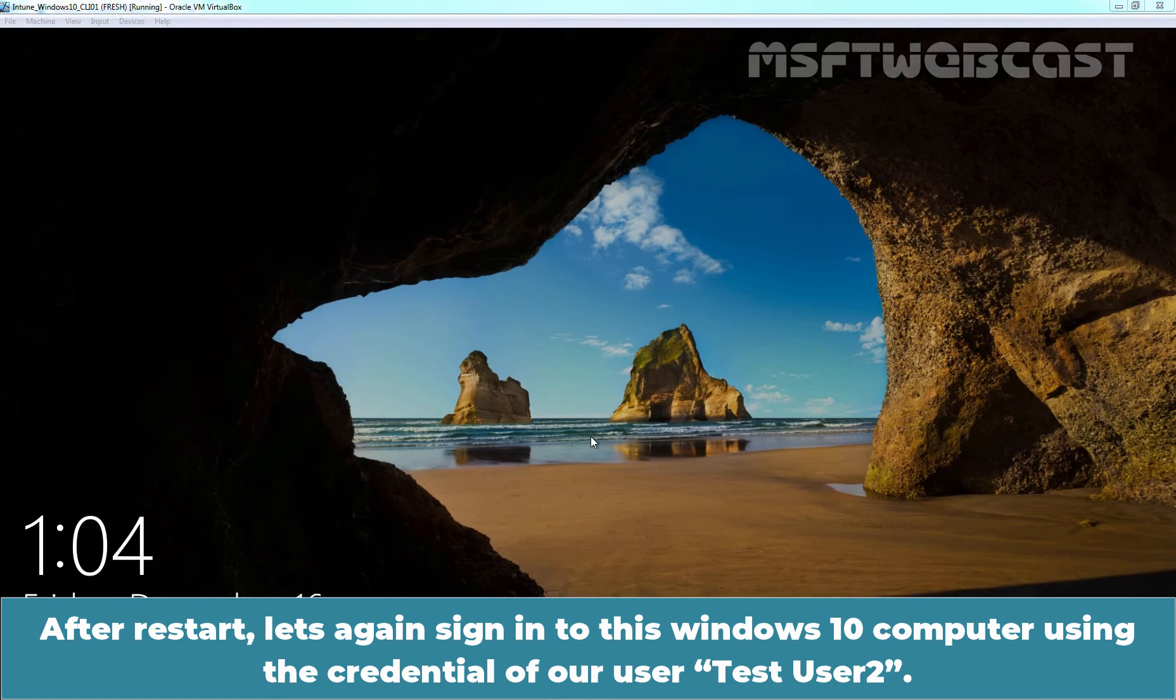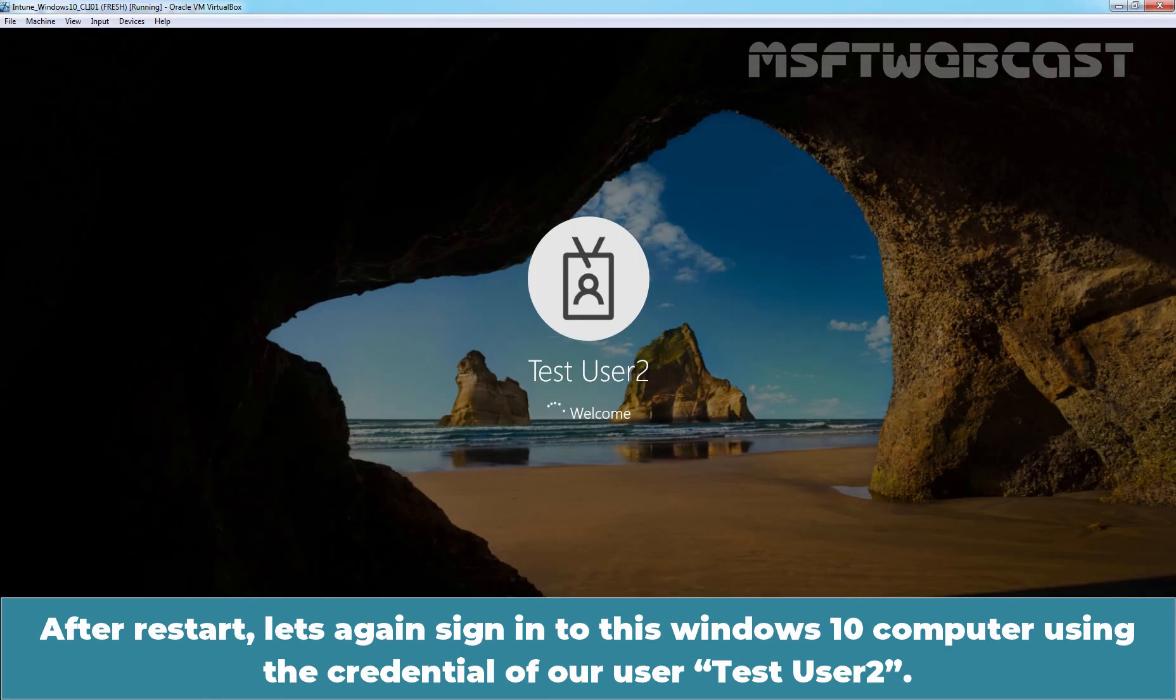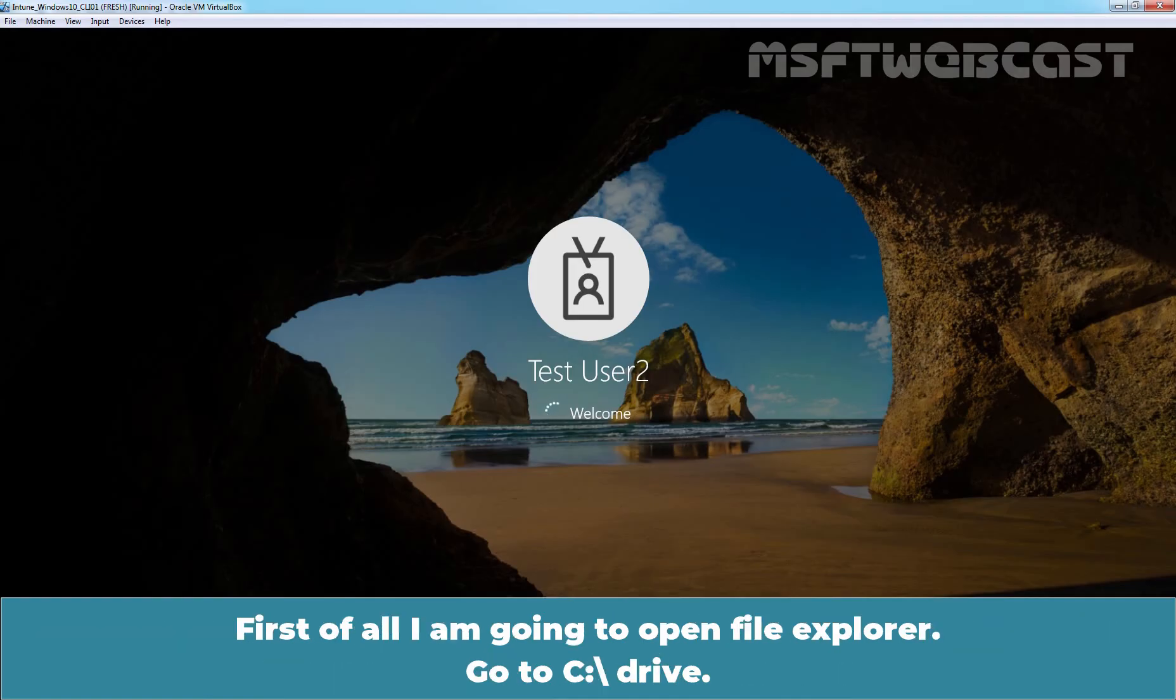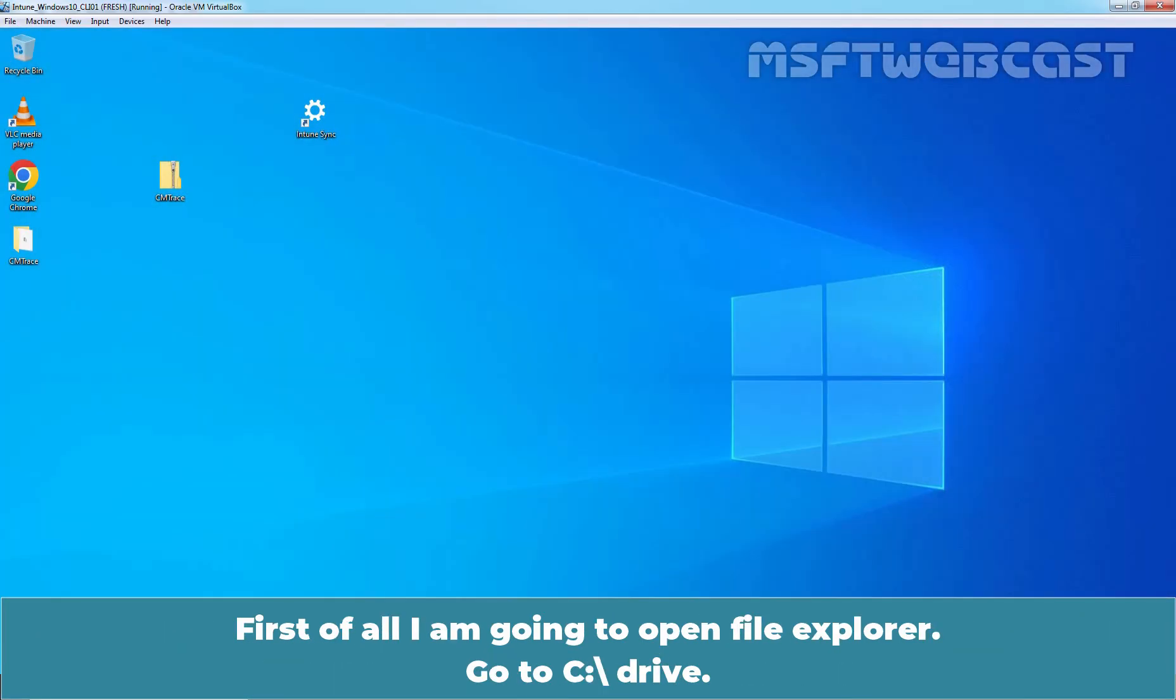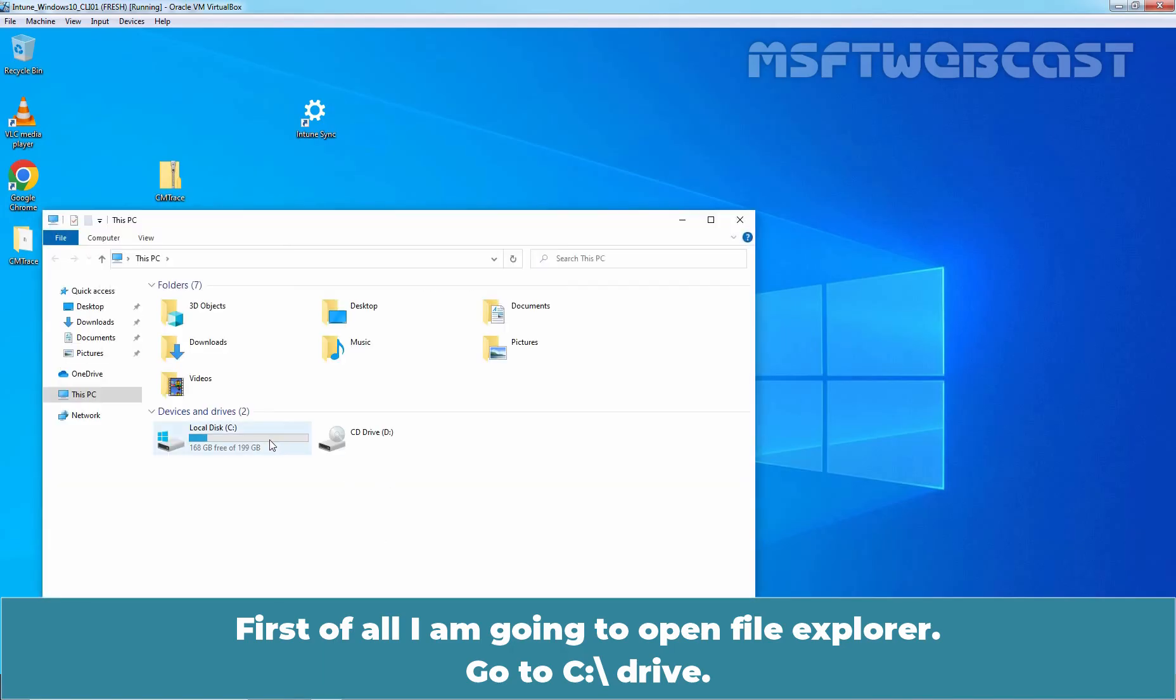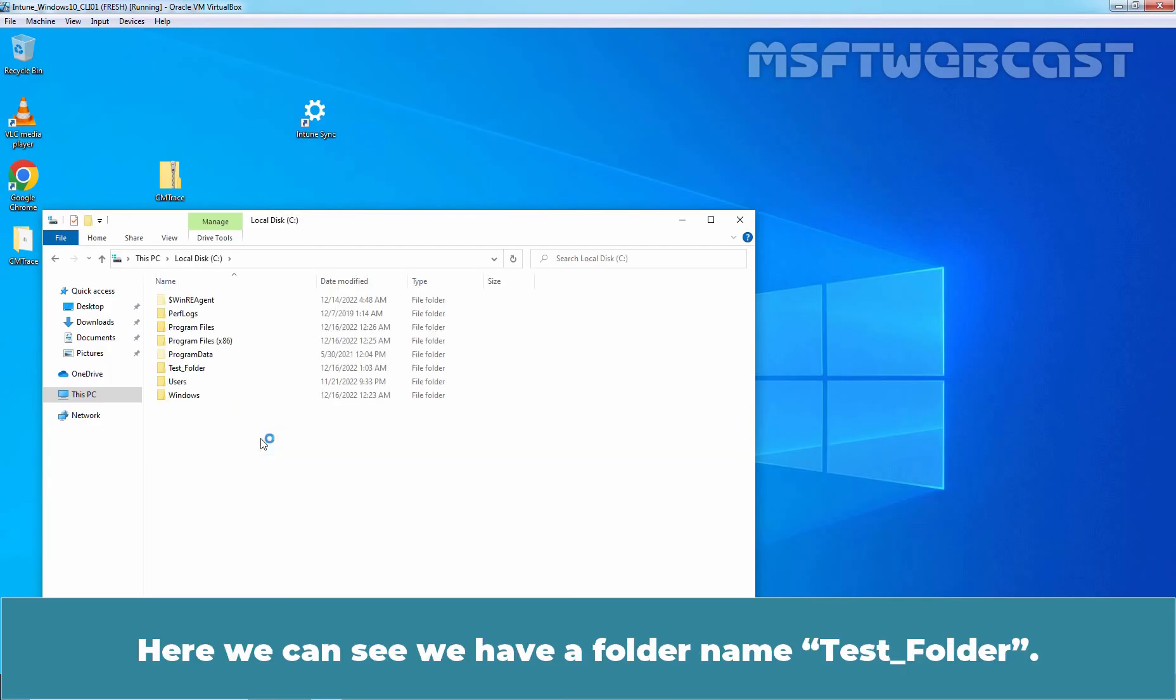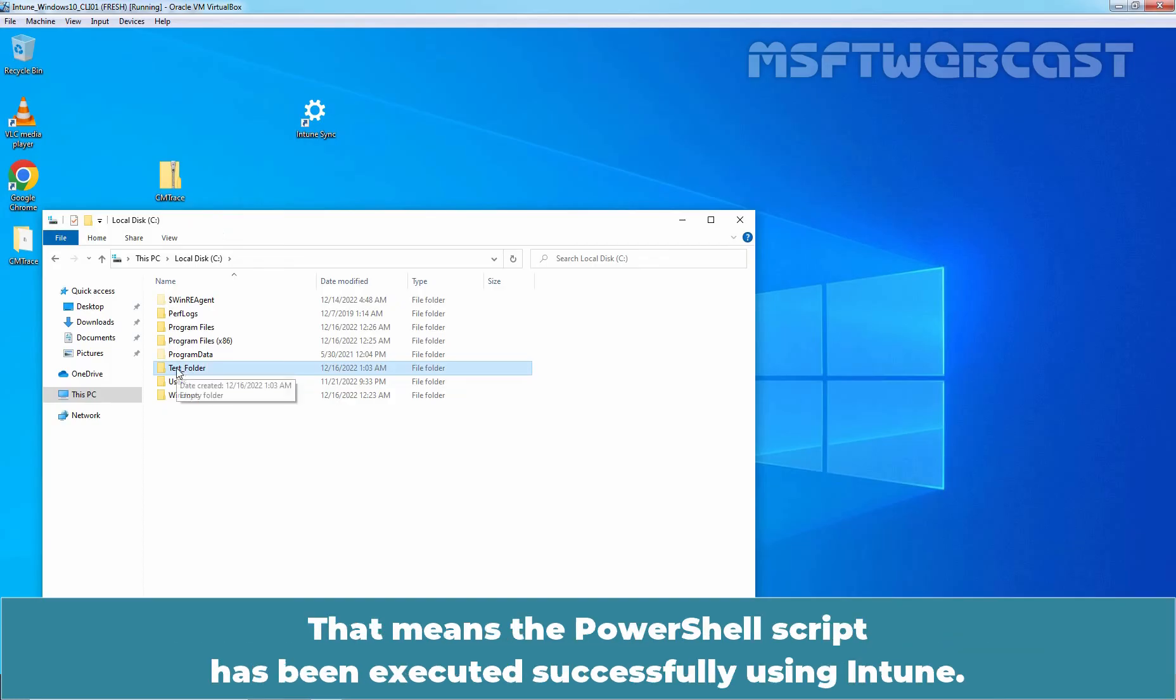After restart, let's again sign in to this Windows 10 computer using the credential of our user Test User 2. First of all, I am going to open File Explorer. Go to C Drive. And here we can see we have a folder named Test Folder. That means the PowerShell script has been executed successfully using Intune.